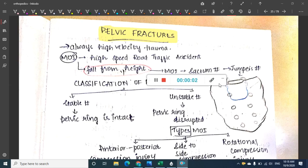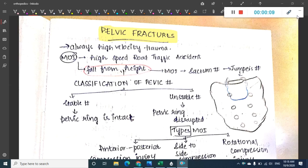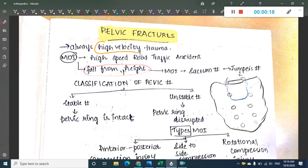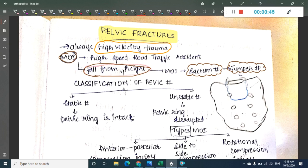Welcome to this chapter on pediatric pelvic fractures. Pelvic fractures are high velocity trauma injuries. The mechanism of action includes high speed road traffic accidents or fall from height. Fall from height is most commonly associated with sacrum fracture, which is also called jumper's fracture, where the fracture line runs through the sacrum.